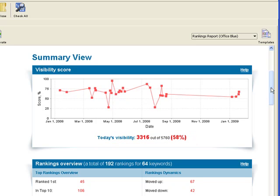This is the data you show to your client if you're an SEO company. This is the only thing your boss would care about if you're an in-house SEO. And that's your first and foremost concern when promoting your own website.